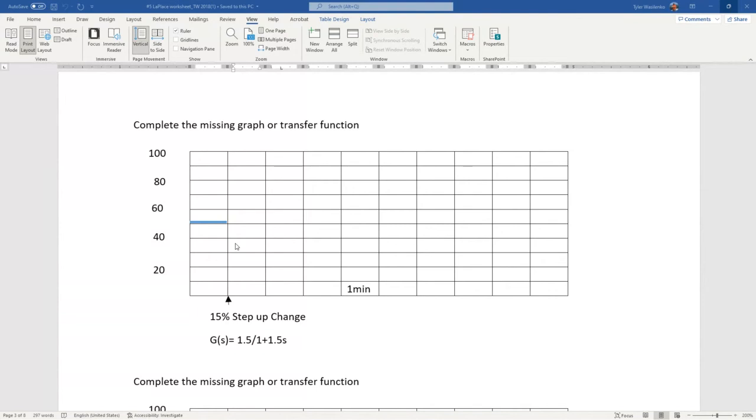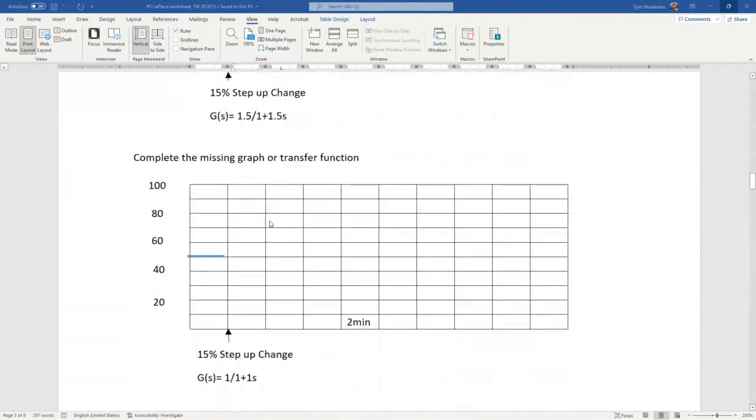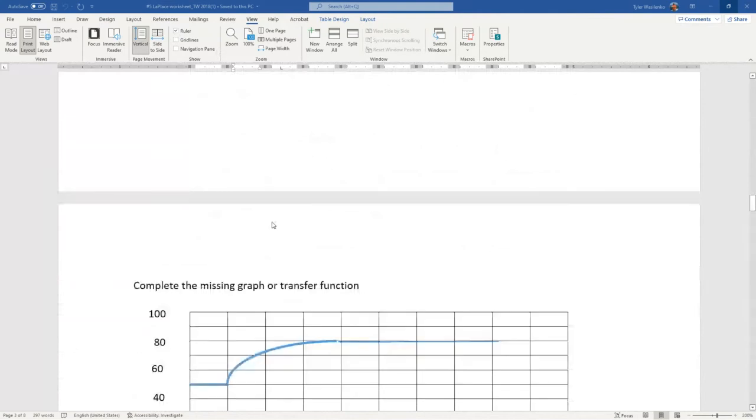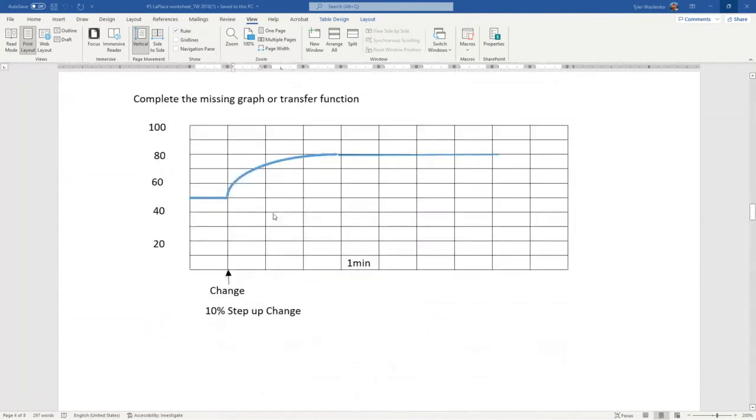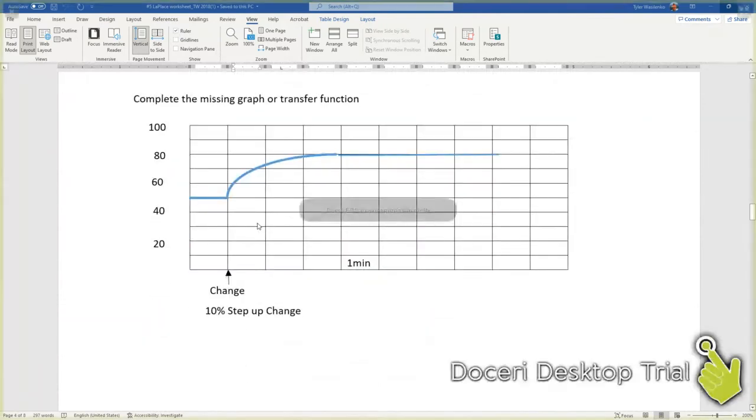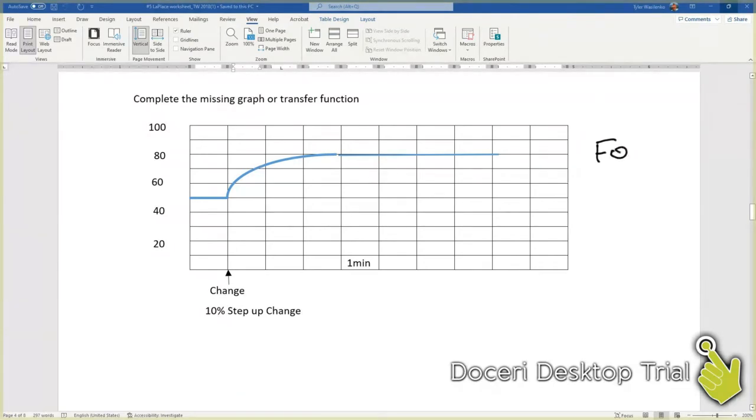Okay, let's see if we can find an example going the other direction. We now need to find a transfer function based on the graph. Again, looking at the graph, we can tell by the shape—sudden rise, leveling out, reaching a new steady state—that it's first order.